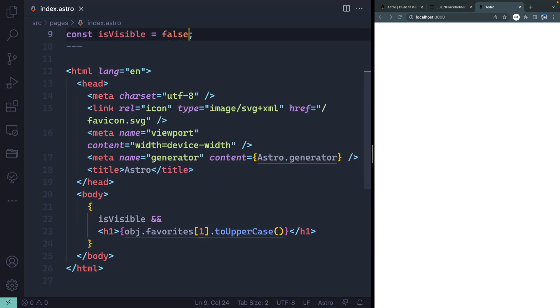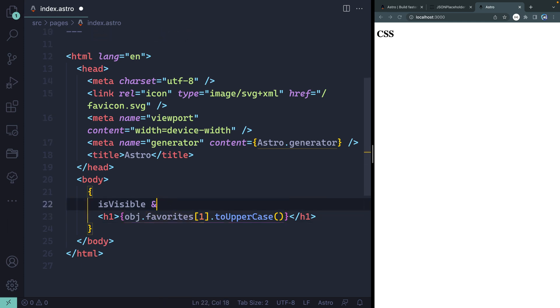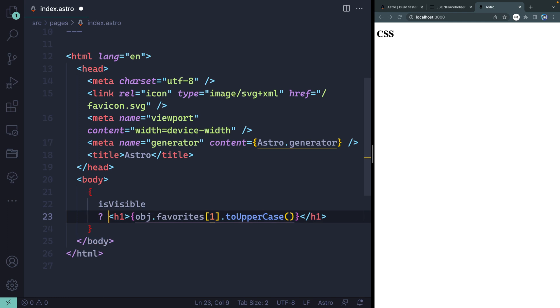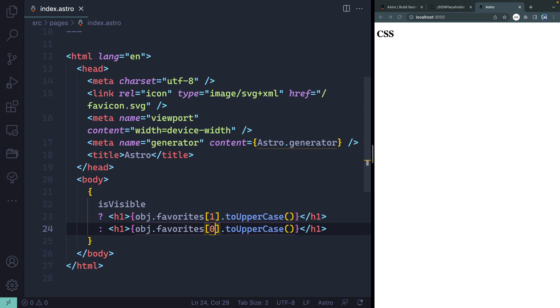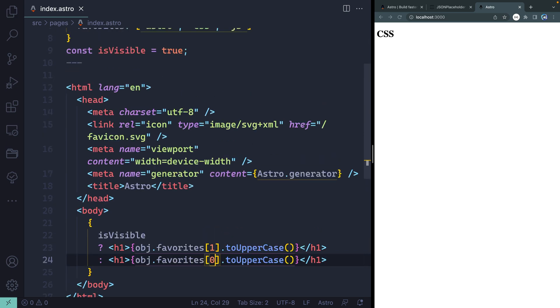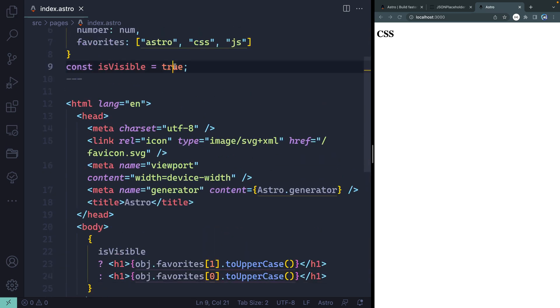Now, I can also say, hey, if it's true, show this. If it's false, show that. So let's come over here. Let's say if it's visible, then let's just make this normal ternary. And I'll say if it's visible, do that. If it's not visible, maybe let's show the very first thing, which would be astro. So there I've got CSS. If I come up top here and I change this now to false, now I should get astro capitalized. So all of that is happening based on this JavaScript I have up top.